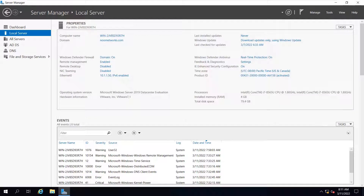Hello everyone, welcome to my YouTube channel Noor Networks. In today's tutorial we will be adding our PCs on the network to the domain. In our previous tutorial we created a domain noornetworks.com, we saw how to install Active Directory, promote a server to a domain controller, how to create OUs, users, groups, and how to assign users to a particular group.